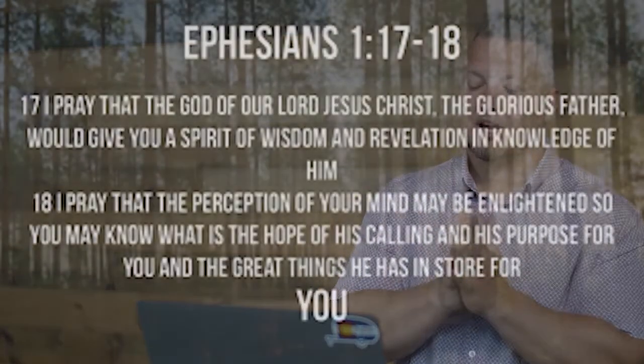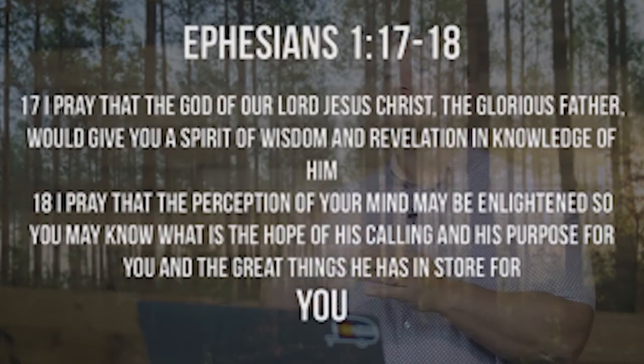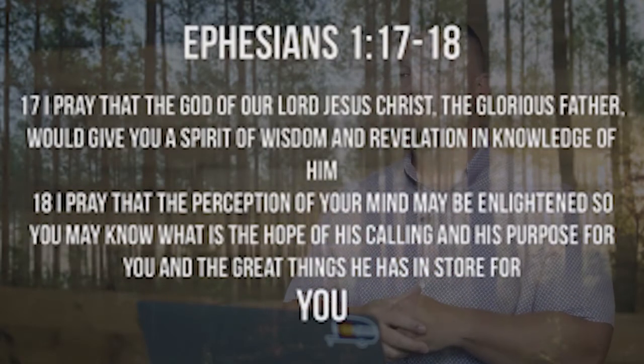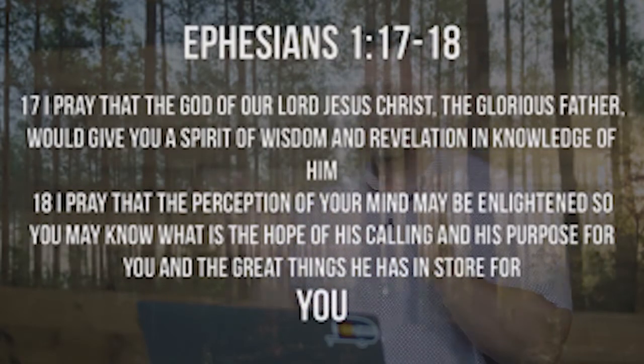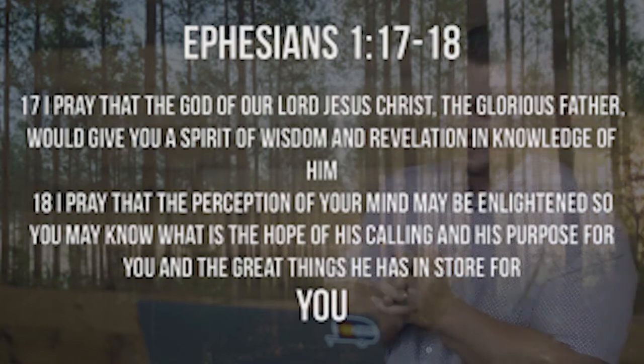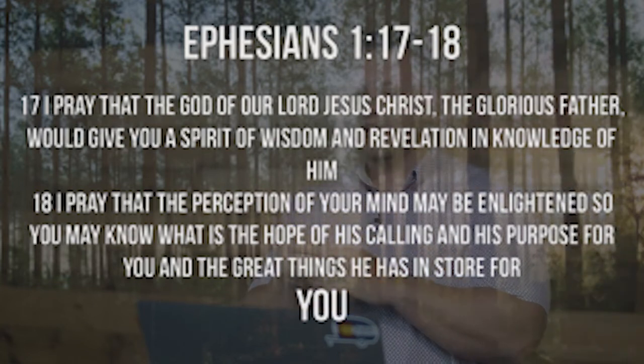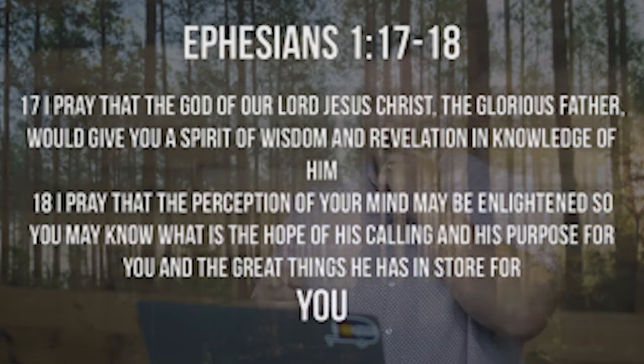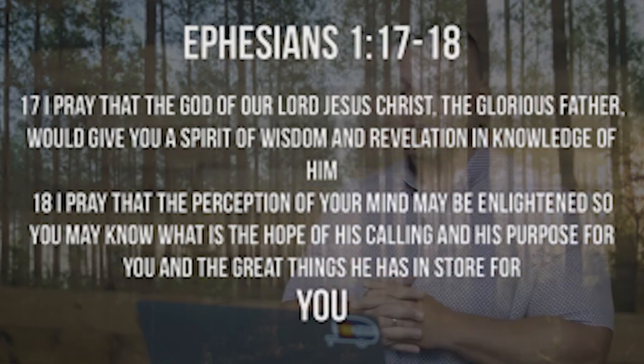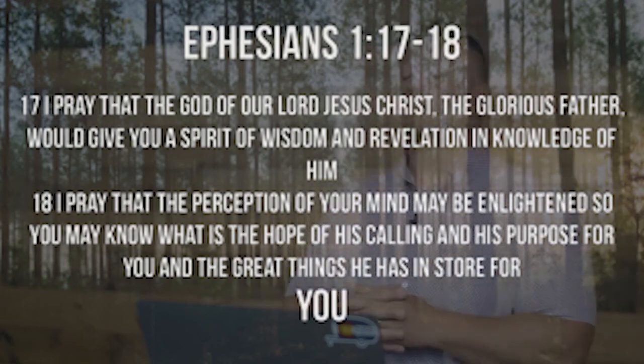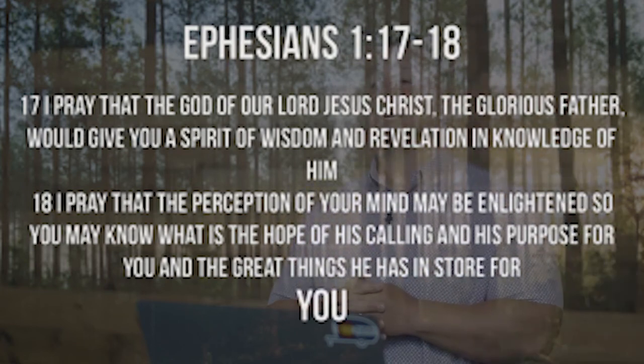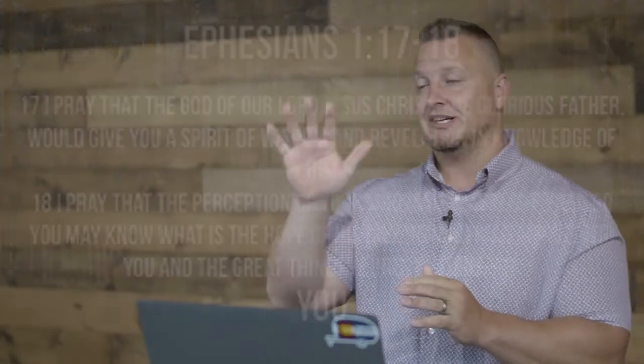Let me pray a blessing over you. This is Ephesians 1:17 and 18. It says this, I pray the God of our Lord Jesus Christ, the glorious Father, would give you a spirit of wisdom and revelation in the knowledge of Him. I pray that the perception of your mind may be enlightened, so you know the hope that's calling for you and his purpose for you and the great things that he has in store for you. Thanks so much for being here today. You guys have a great week. See ya.